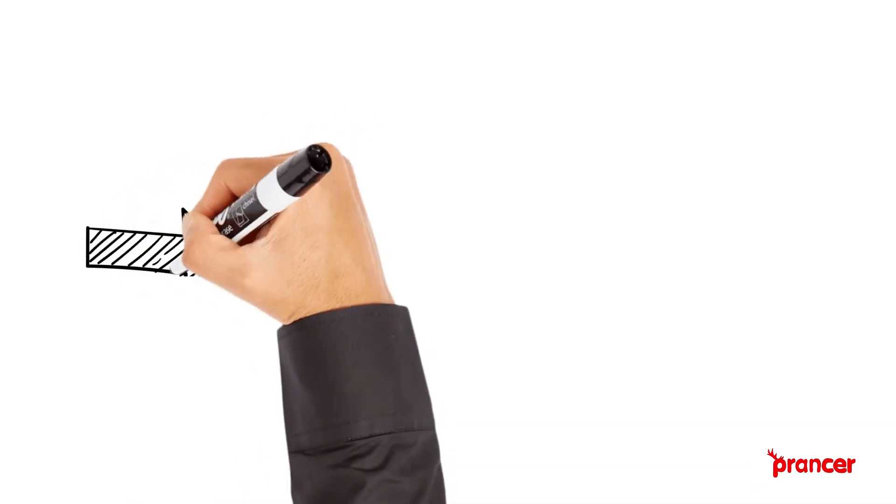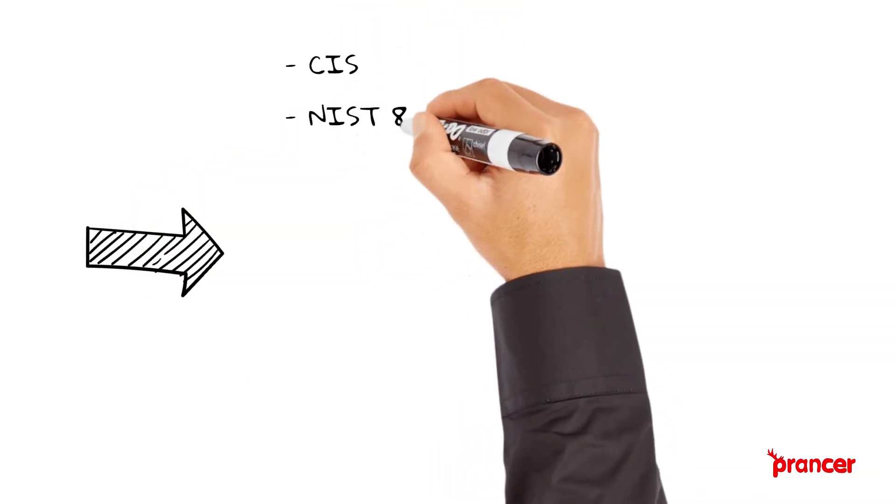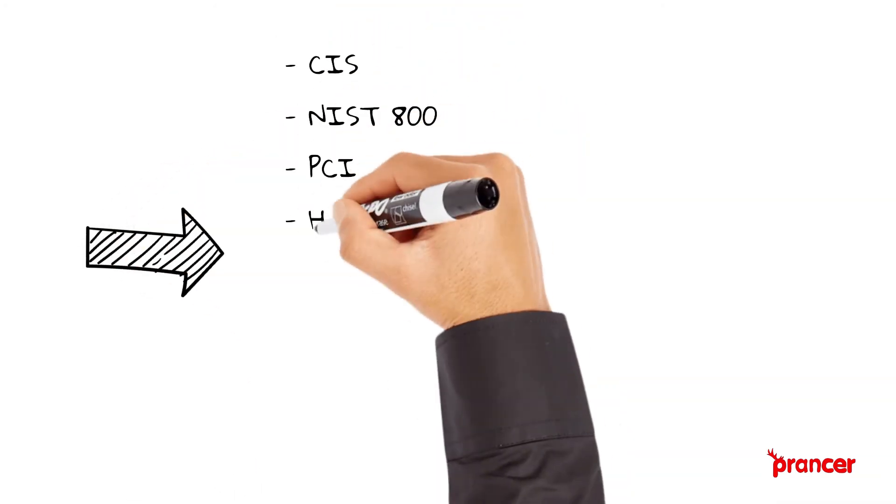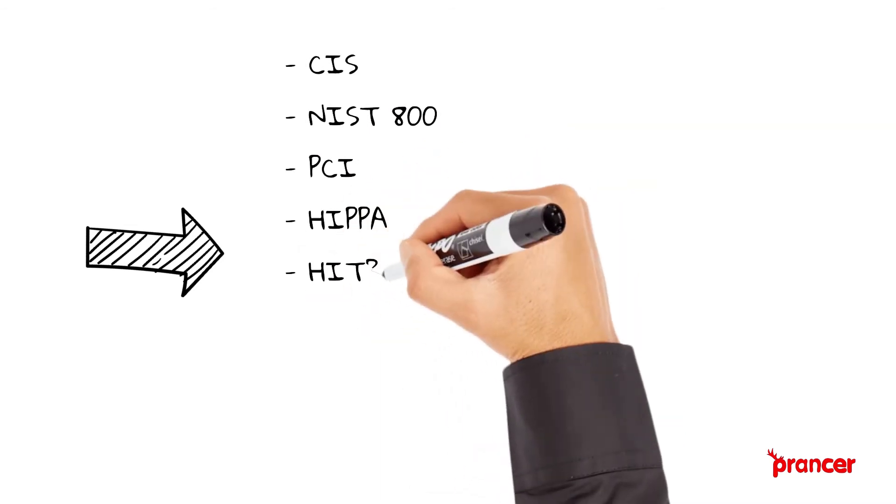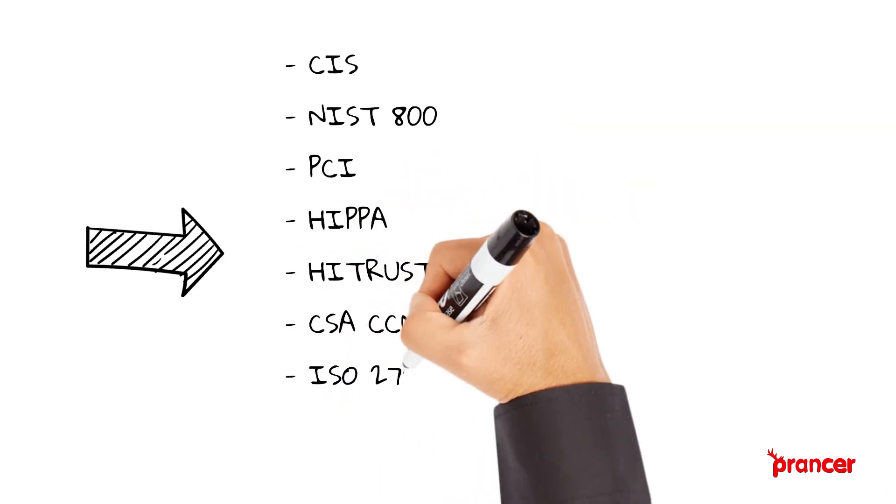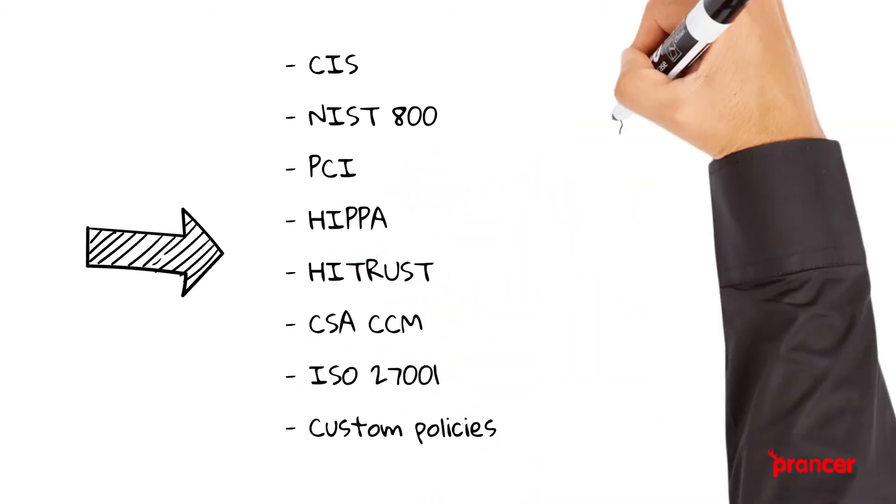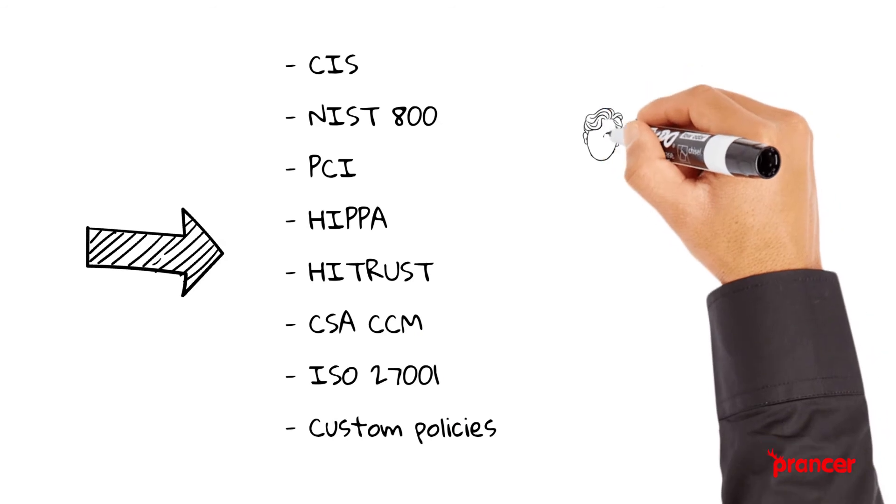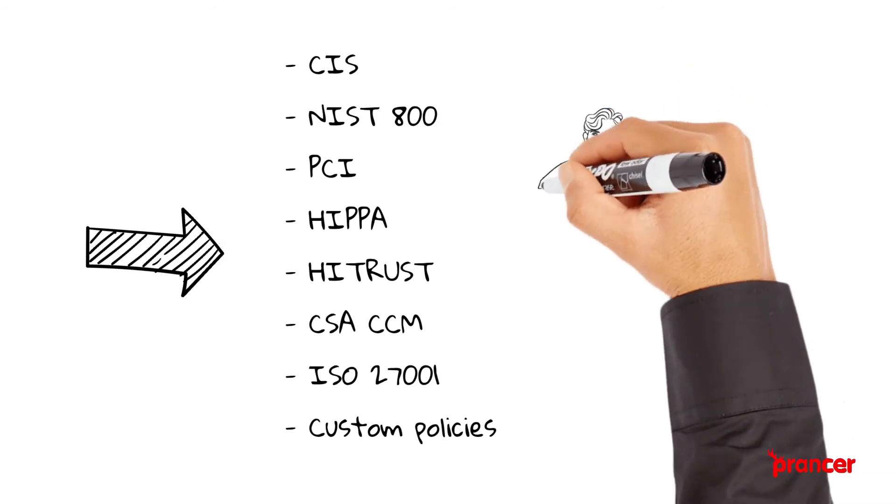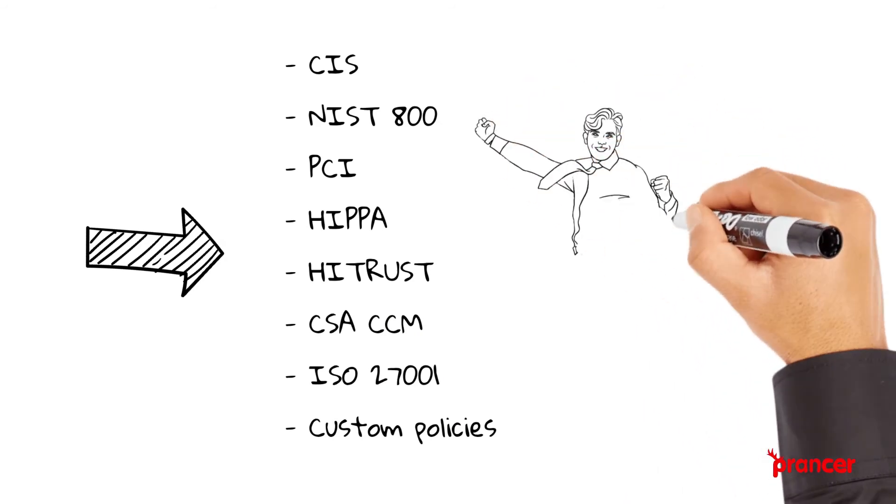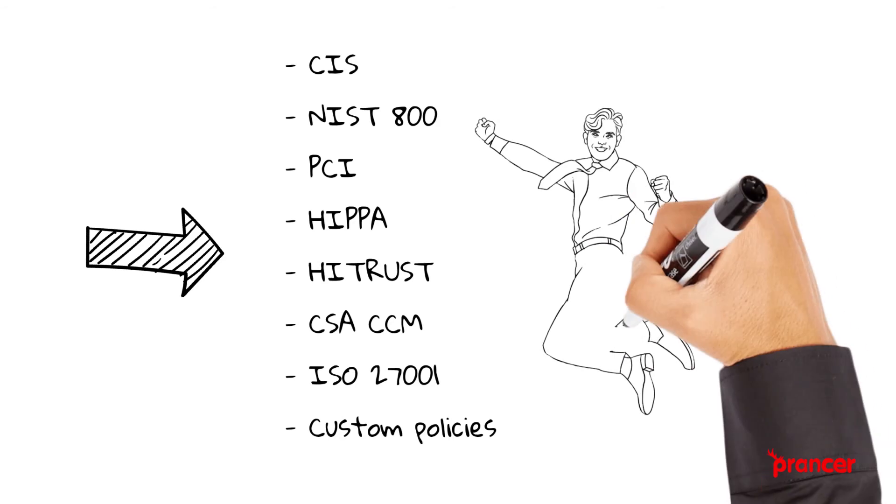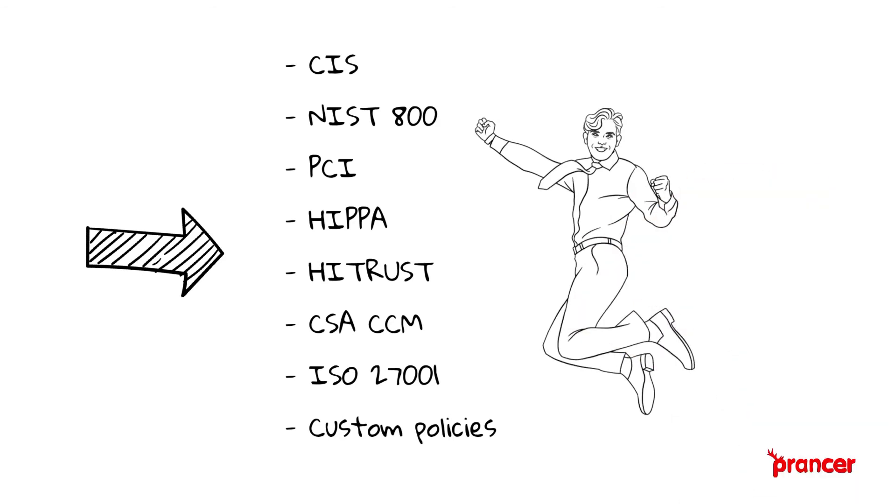These include CIS, NIST 800, PCI, HIPAA, HITRUST, CSA CCM, and ISO 27001. Moreover, it is possible for the SecOps team to write their own custom policies based on enterprise requirements.